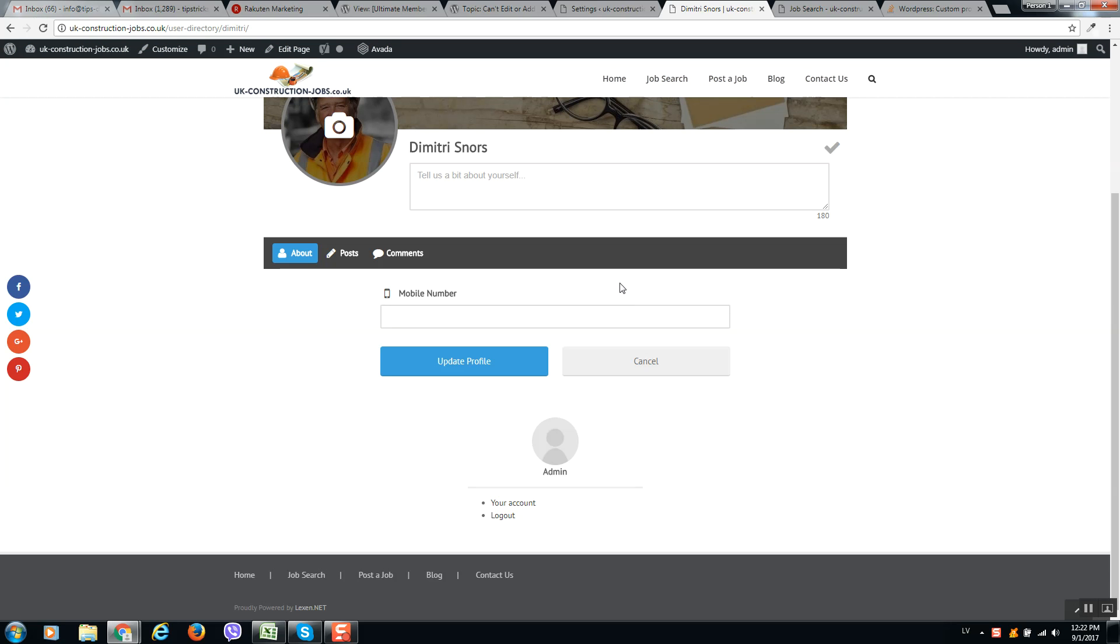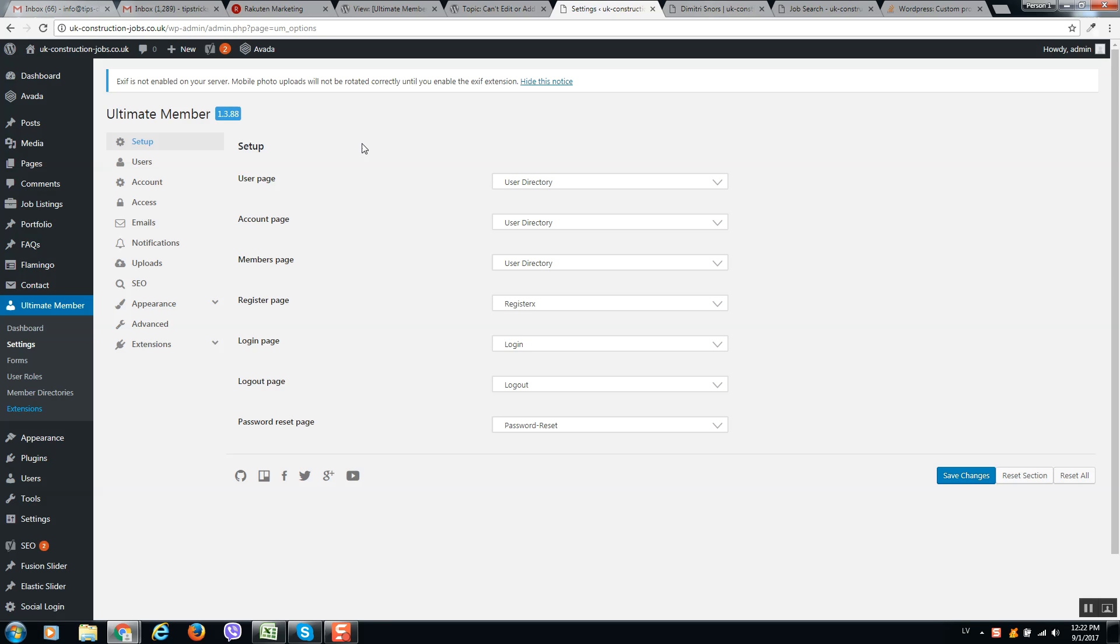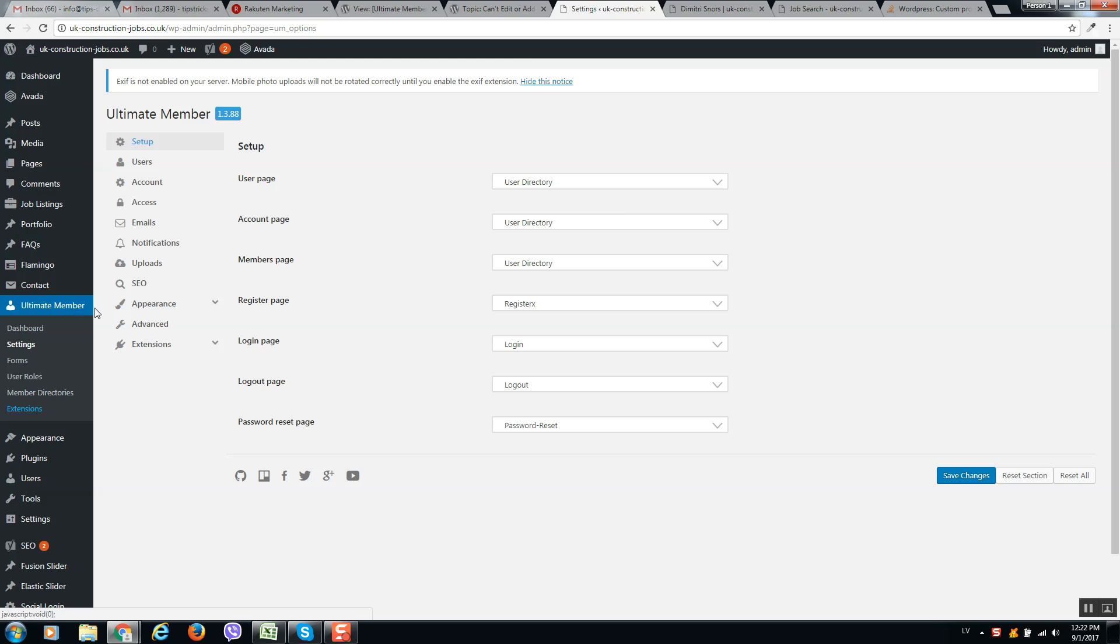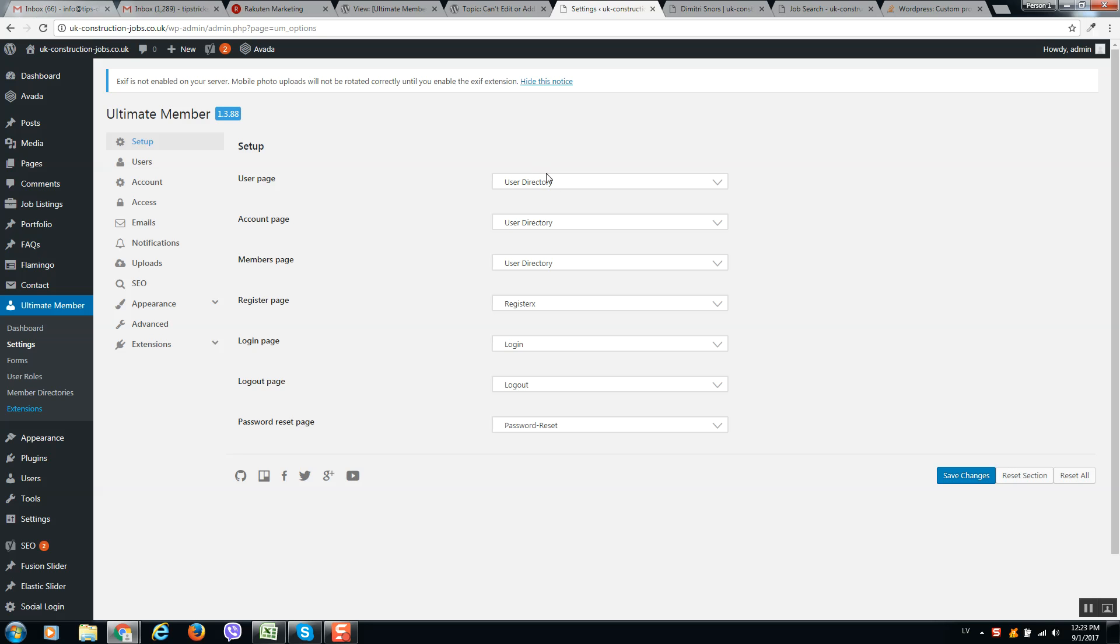So the easy way how to solve this is first of all look into your WordPress website, go to Ultimate Member settings and click on setup. Make sure to select correct pages here.